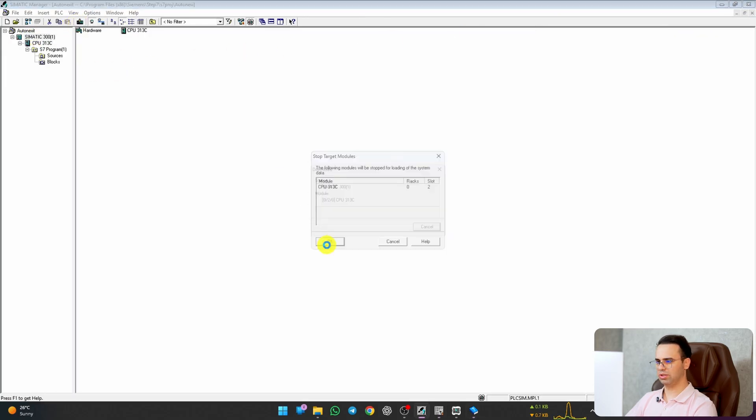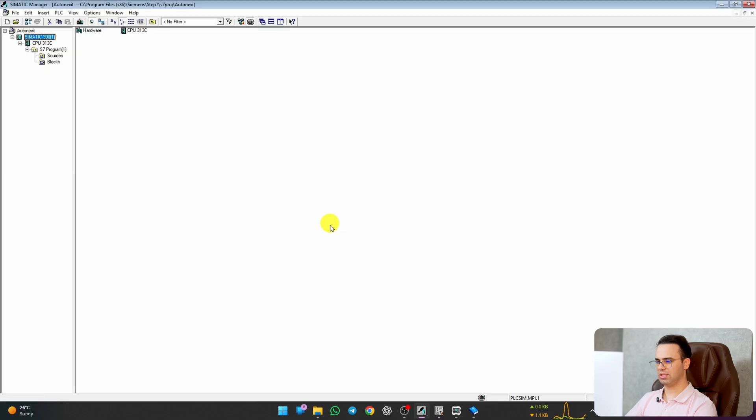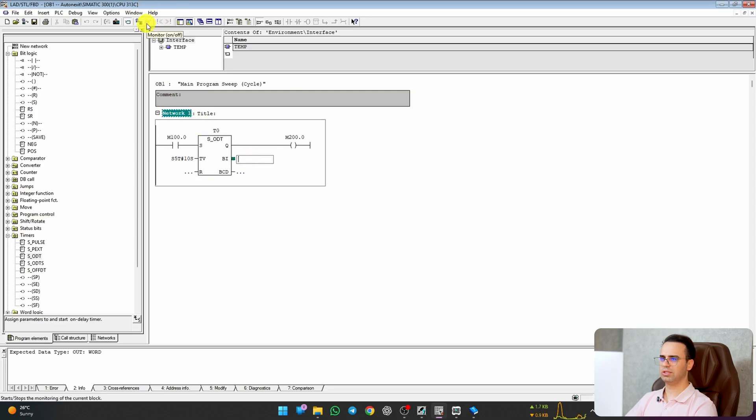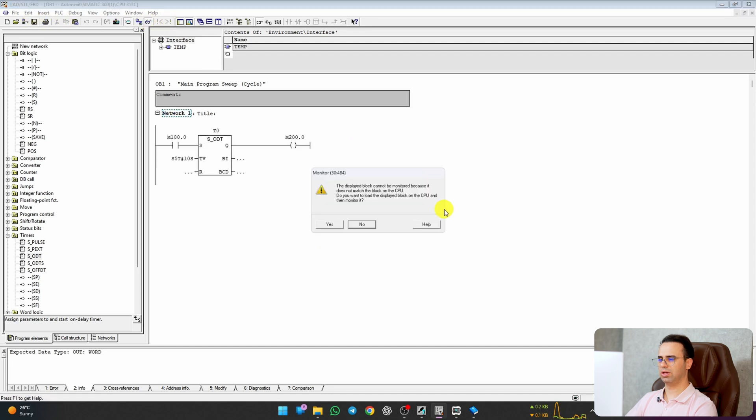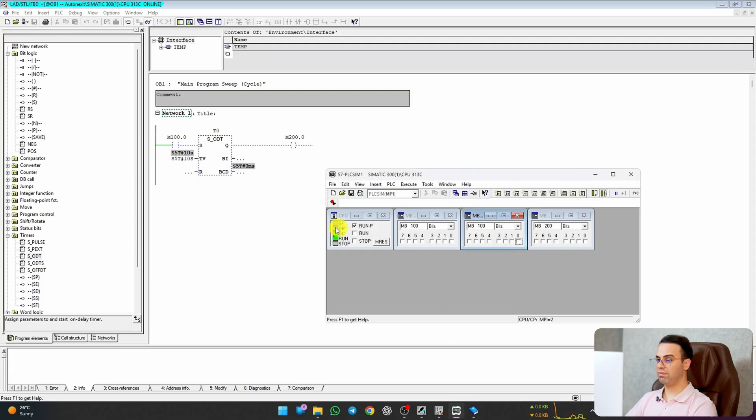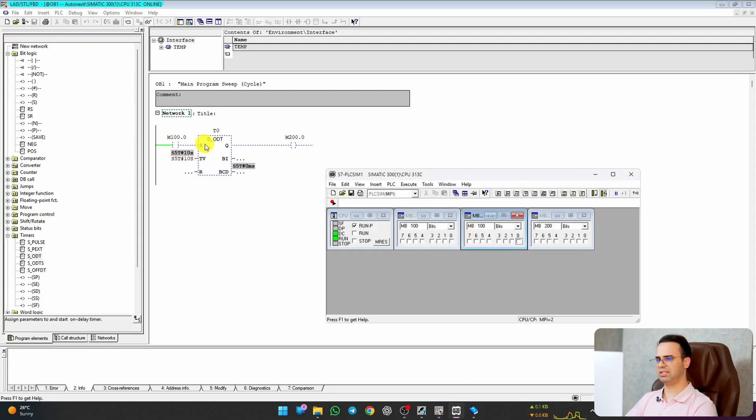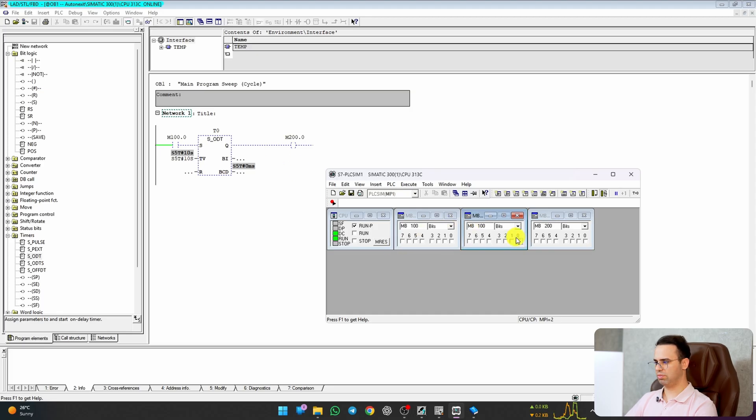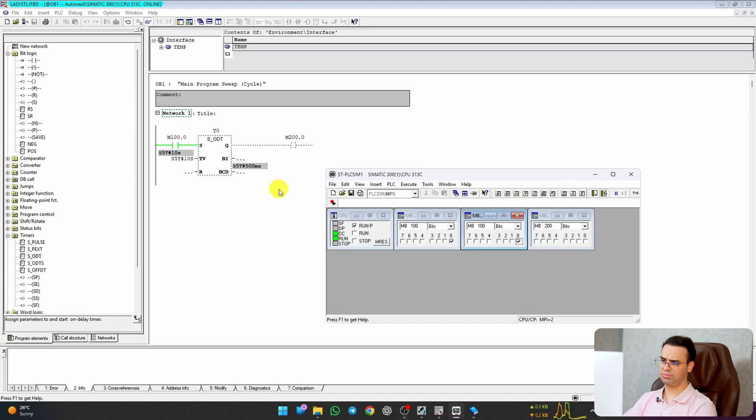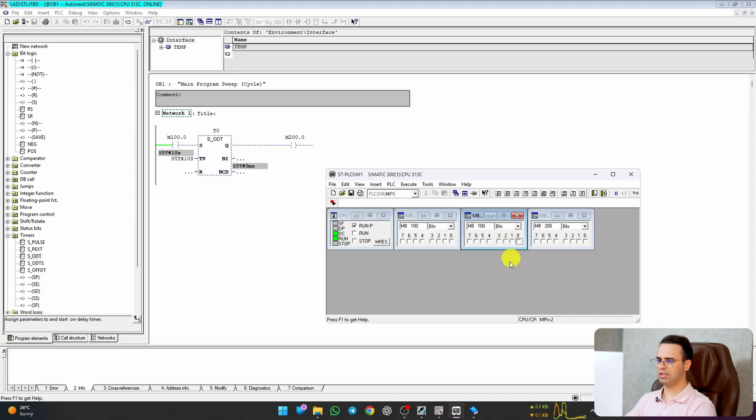And after that, let's download it to our project. OK, yes, yes. Let's replace me. OK, now if I enable M100.0, after 10 seconds M200.0 must be one. As you can see, eight, seven, six, five, and it worked perfectly. And then boom, it's active. And if I disable it, it will turn off.